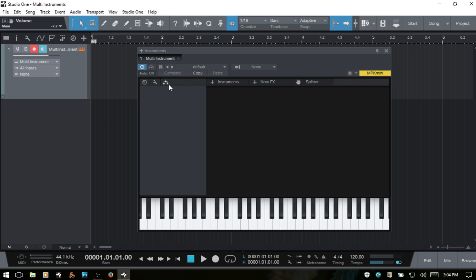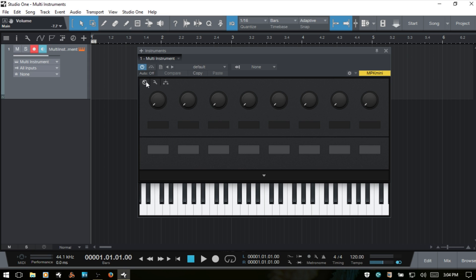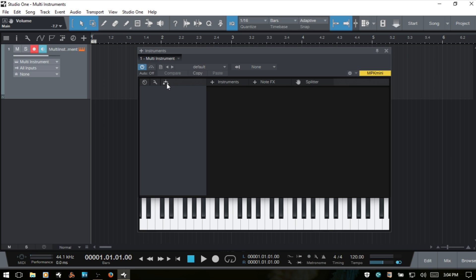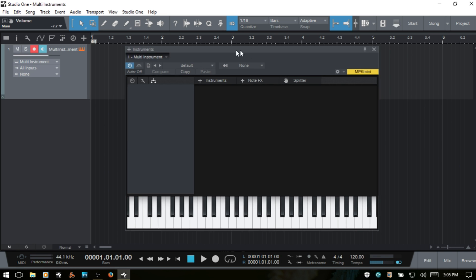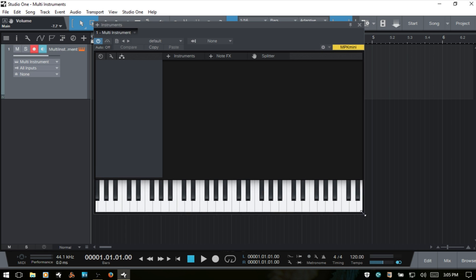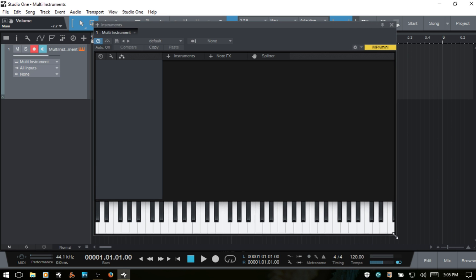We then have an area where we can choose our automation mode, our compare, copy, and paste. And then down at the left corner here we can use these three icons to access the three main areas of our multi-instrument: our macro controls, an area for mapping those controls, and then our routing display. If we'd like a larger area to work with, we can just come to a corner and click and drag to expand this out.